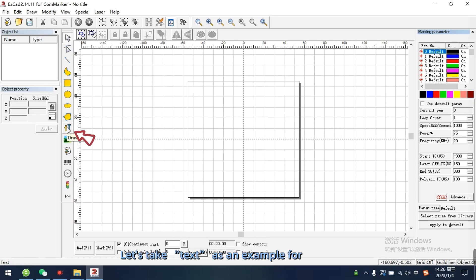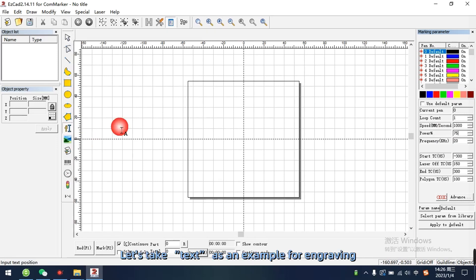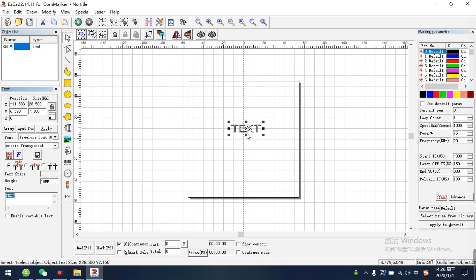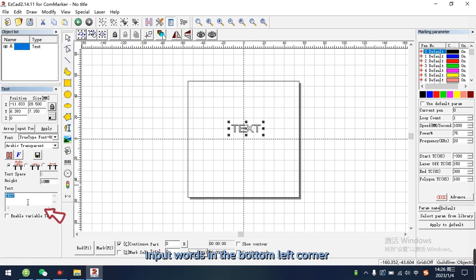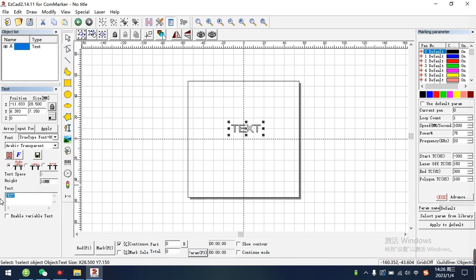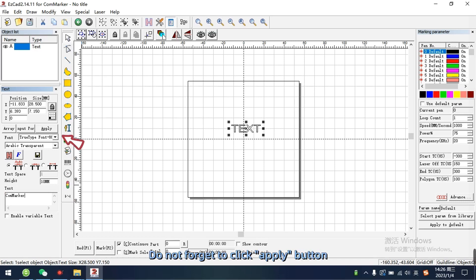Let's take text as an example for engraving. Input words in the bottom left corner. Do not forget to click apply button.